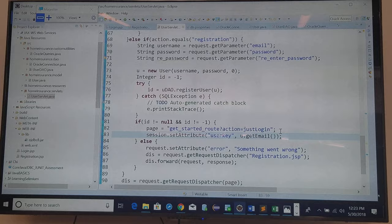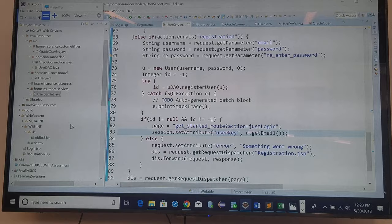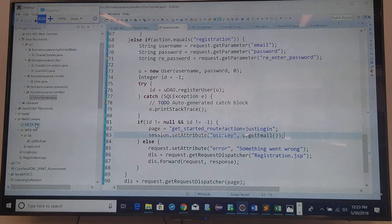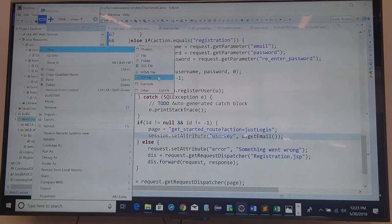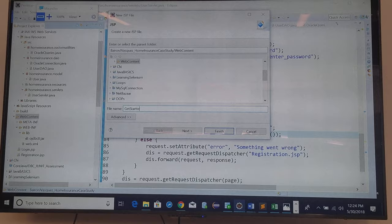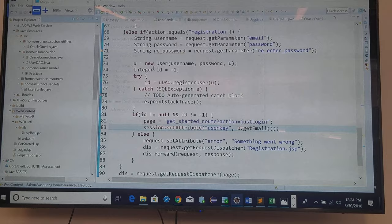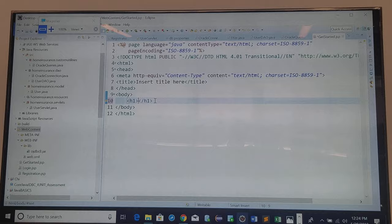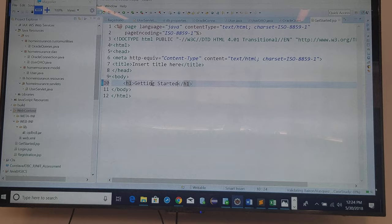Okay, so the last thing I'm going to do is set up the get started. So that's just a page, get started JSP. And in here, what I'm going to say is that we just get it started. Okay, so I know that I'm in that page.